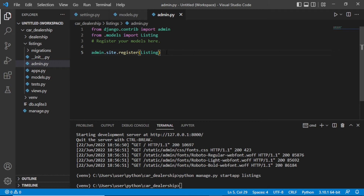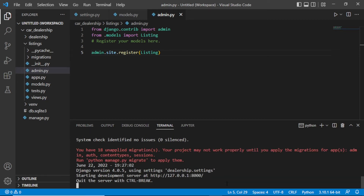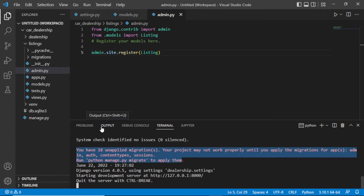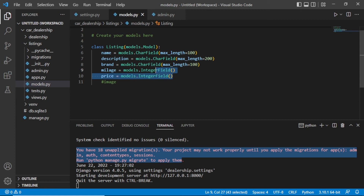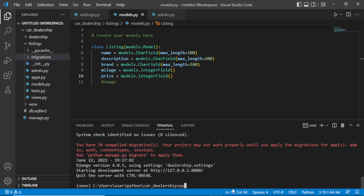Let's save this and go to the terminal to run our server — python manage.py runserver — and click enter. Everything is running. We can see on the terminal there are 18 unapplied migrations, so we need to migrate these. Let's cancel the server and run python manage.py makemigrations.